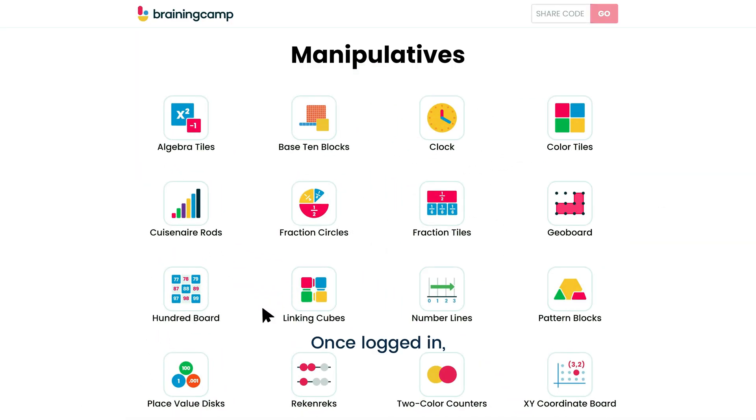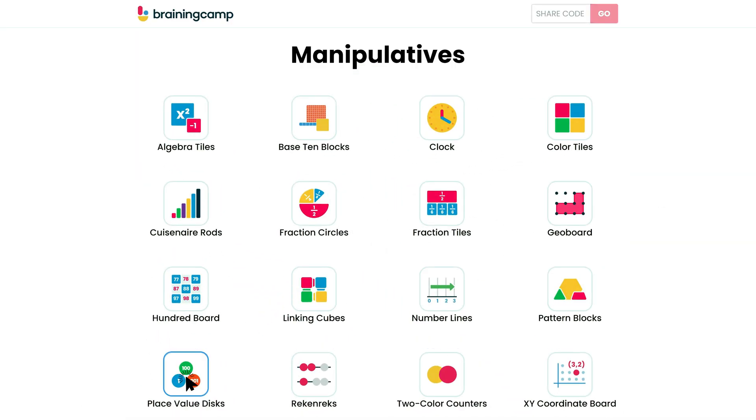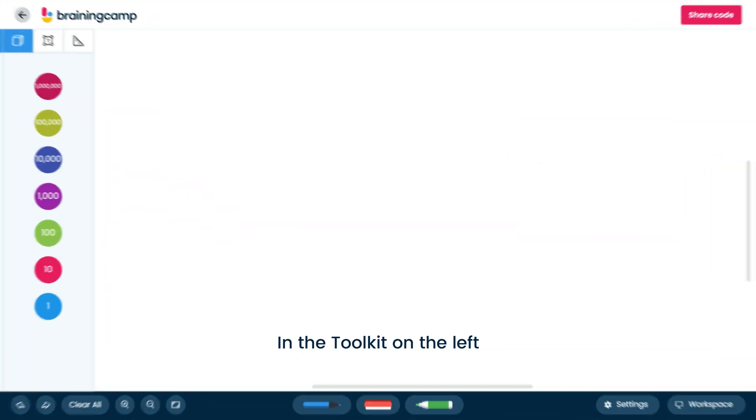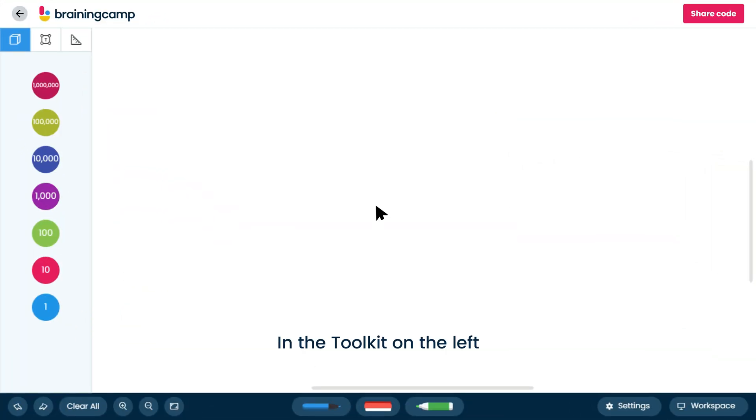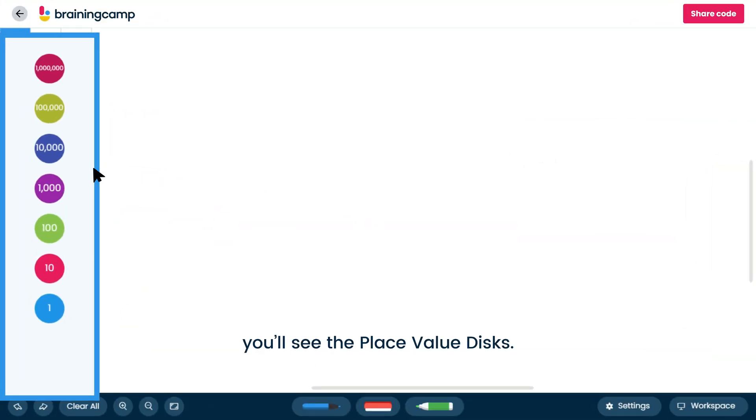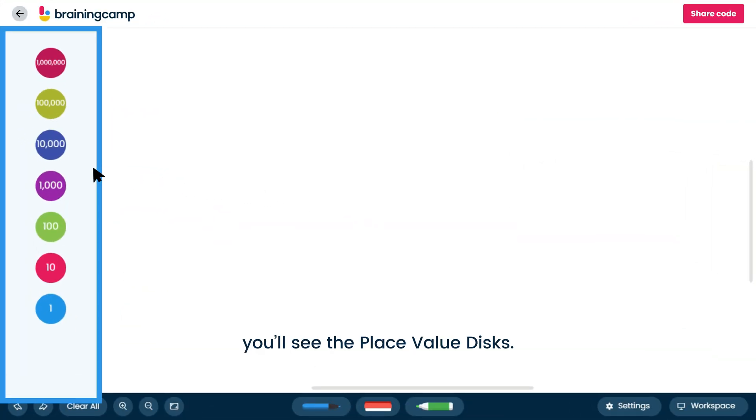Once logged in, click on the place value disks manipulative. In the toolkit on the left, you'll see the place value disks.